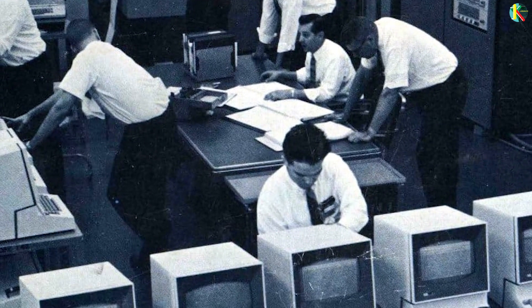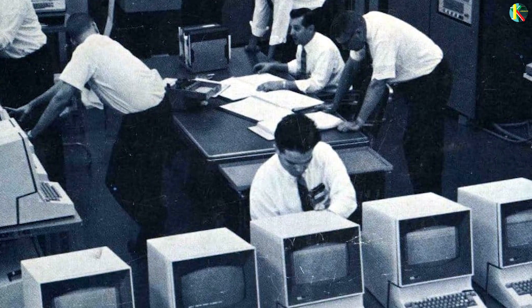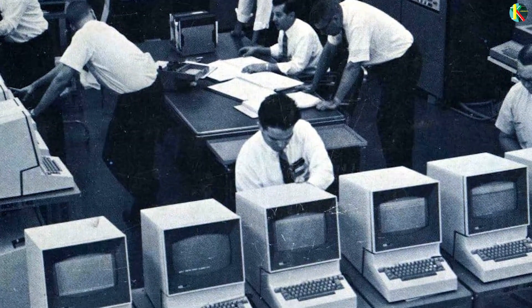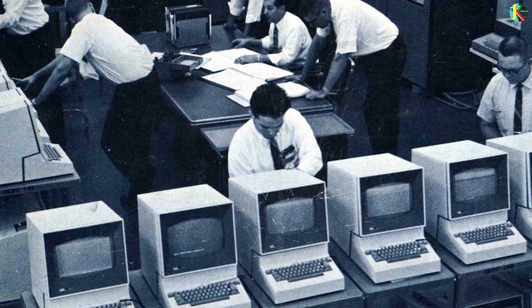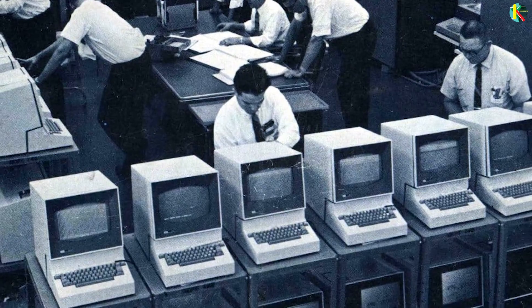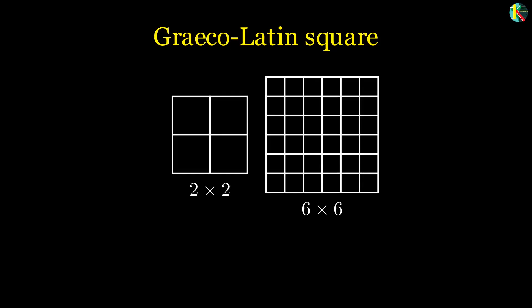But in 1960, mathematicians used computers to prove that solutions exist for any order except 2 and 6. So Euler was partially correct because there exists no such solution for order 6.